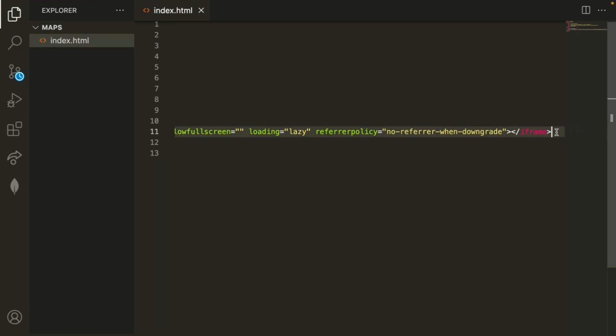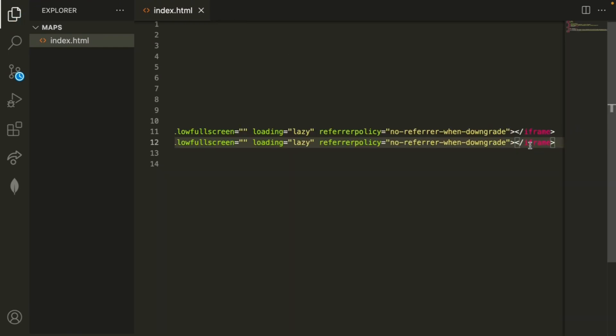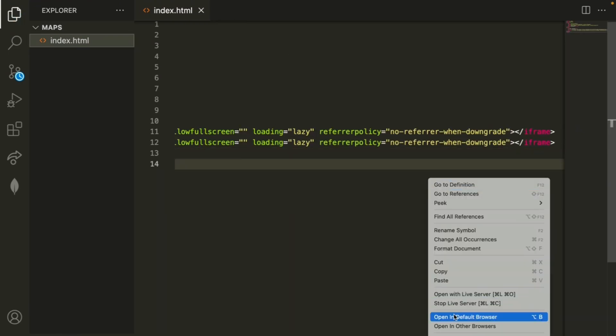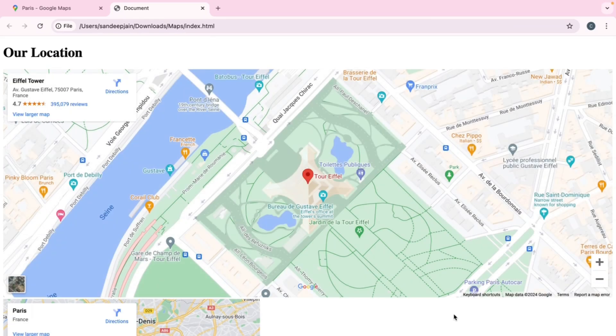You just copy the HTML from Embed a Map, and then we can do this over on the next line. And if you do open in default browser, you can see it right here.